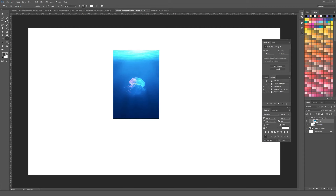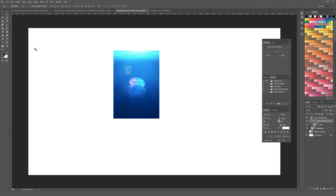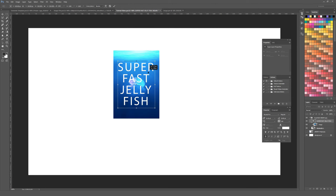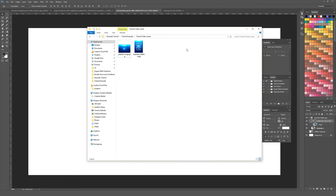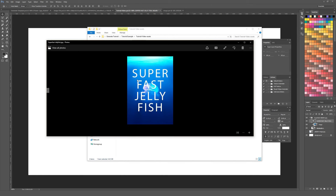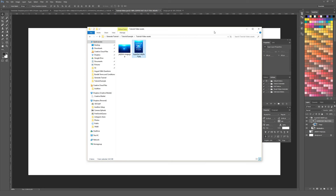I'll add some text by pressing T or clicking the type tool, type 'super fast jellyfish', and center and resize it. This is the first image I've made. Looking at the tutorial video assets folder, we already have the original jellyfish-image.jpeg and a brand new one called super-fast-jellyfish.jpg — automatically saved, really fast, really easy to do.